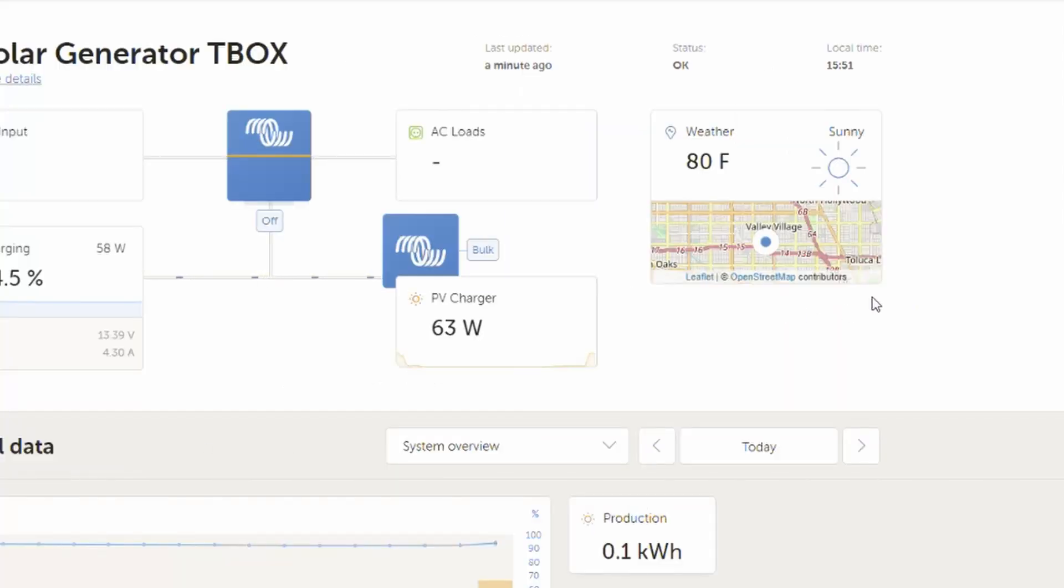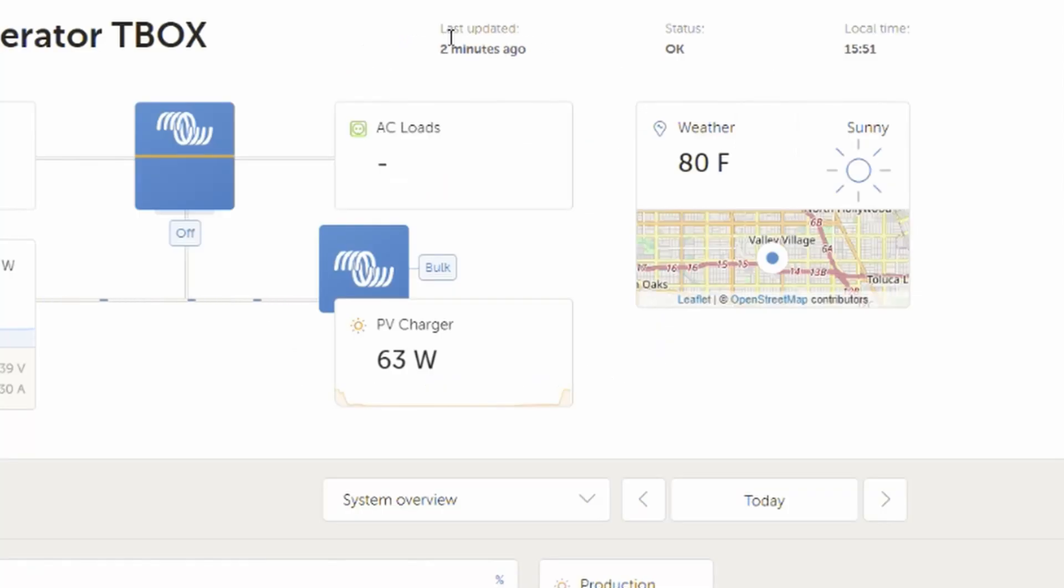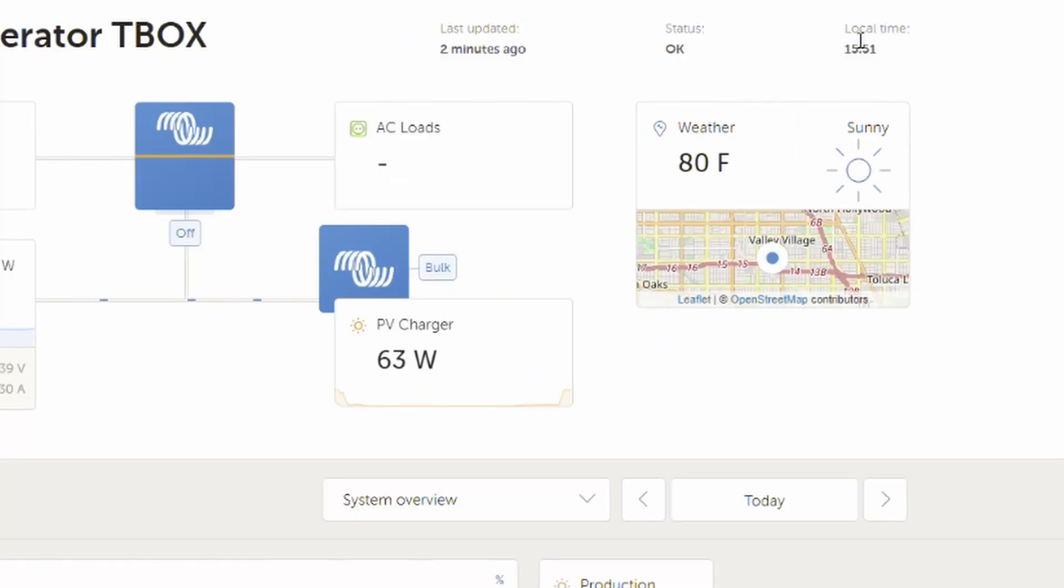What else do we have? We have also overview over here on what temperature is in the location I picked. I picked LA. It says it's sunny. As well as last update, how the status is and also the local time which I set up.